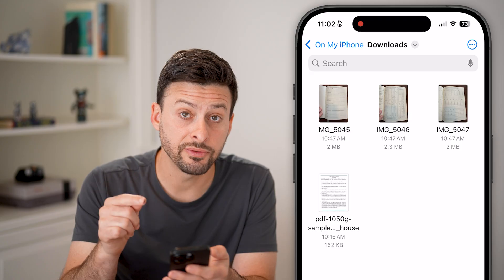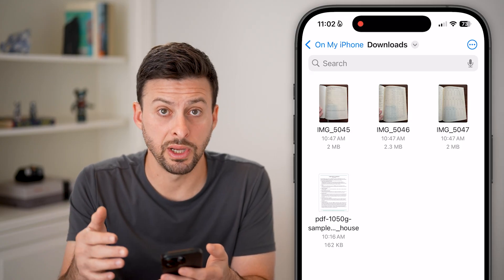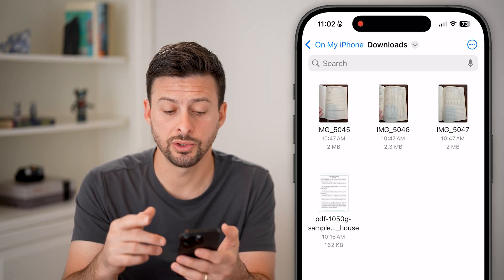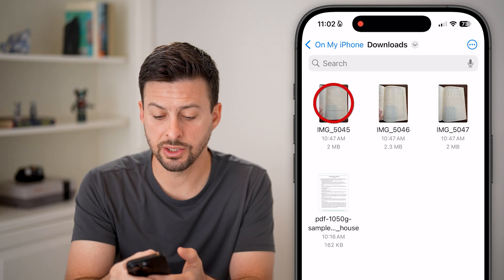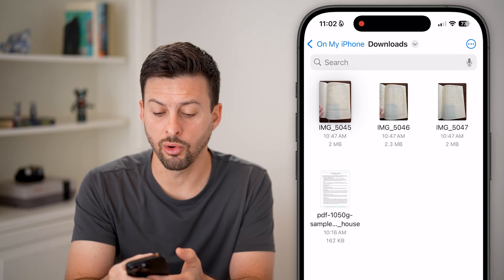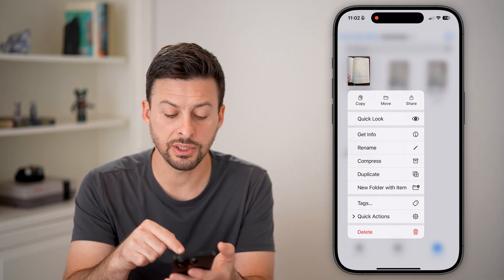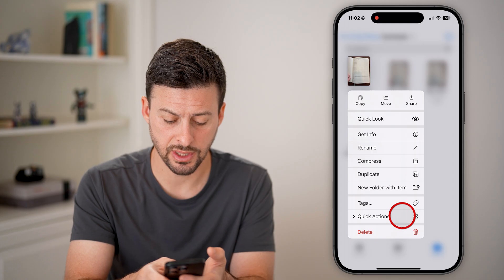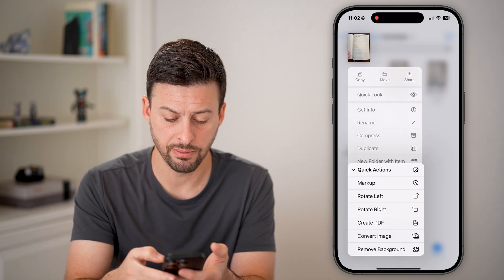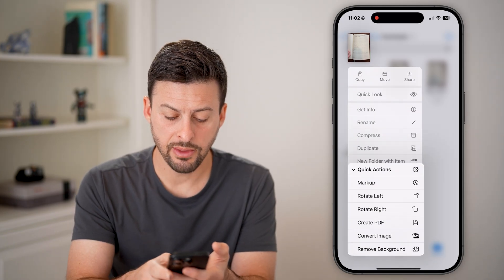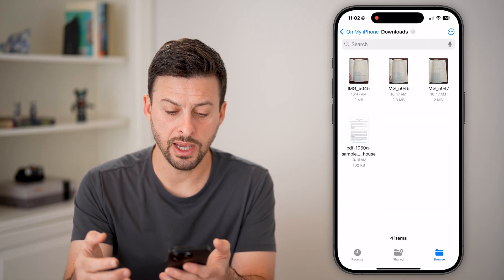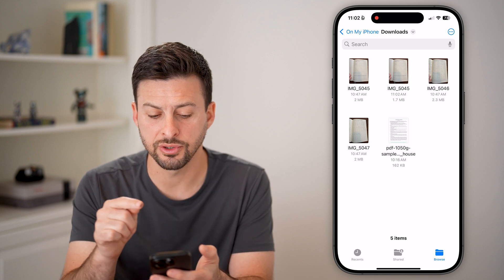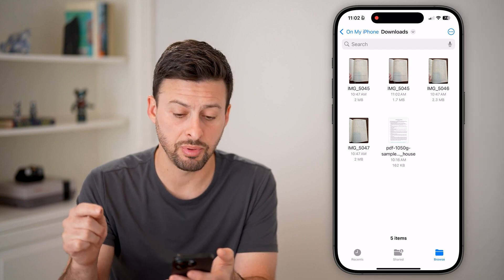Now you have some options to convert these to a PDF. If it's just one image, you need to just tap and hold on it. You can see towards the bottom there's Quick Actions — tap on it and just tap on Create PDF. And just like that, it converts the image to a PDF.